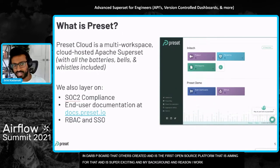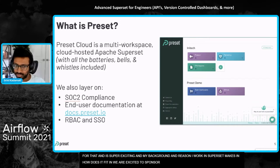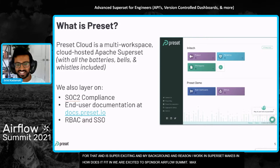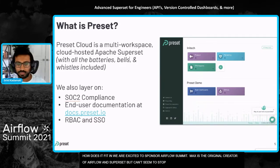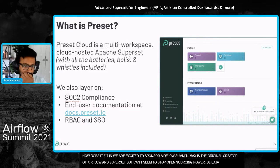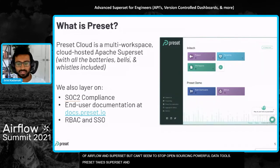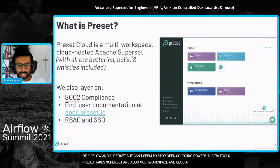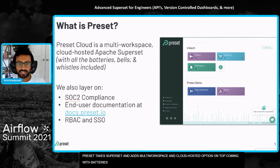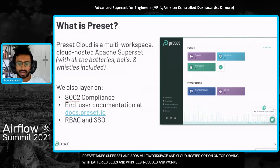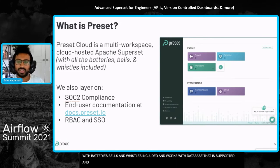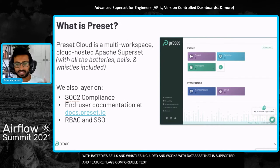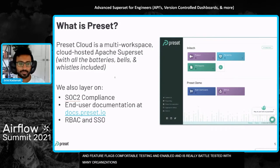How does Preset fit in? We're excited to sponsor Airflow Summit. Our CEO is Max, the original creator of Airflow and Superset. He just can't seem to stop open sourcing powerful data tools. Preset essentially takes superset and adds a multi workspace and cloud hosted option on top. It comes with all the batteries, bells, and whistles included. It just works with the databases that are supported. All of the feature flags that we're comfortable testing and QA are enabled. It's really battle tested with many organizations, built for scale.